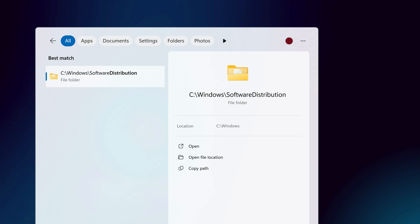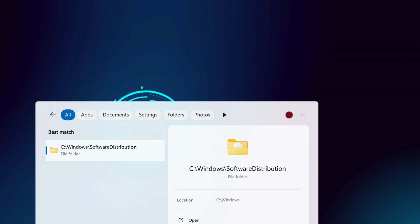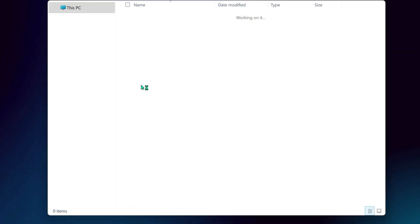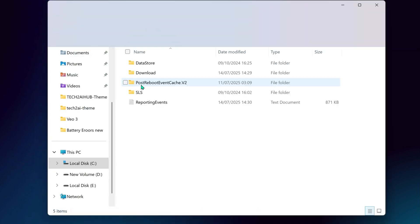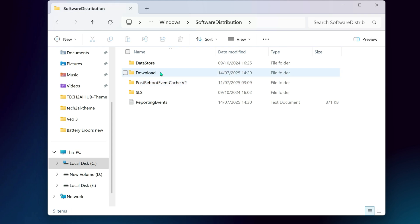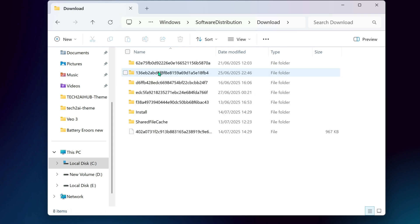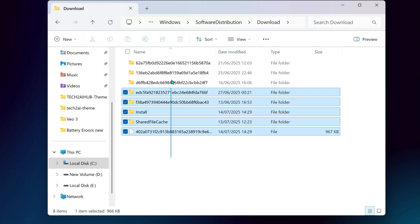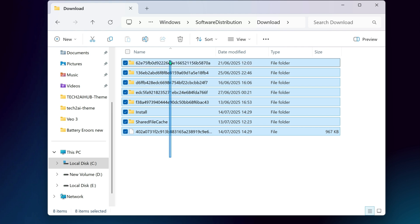You can also go to this folder, C colon Windows colon Software Distribution colon Download and delete its contents. These are leftover update files and won't harm your system. This cleanup helps clear out corrupted data that might interfere with power diagnostics.